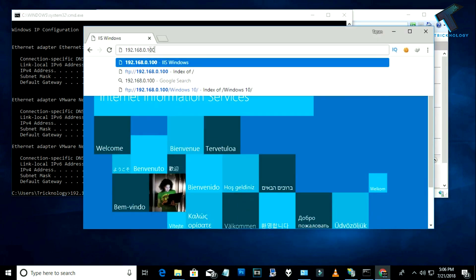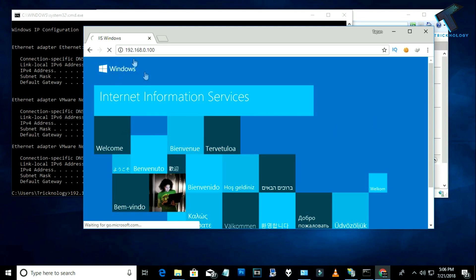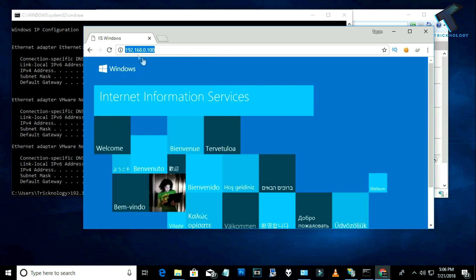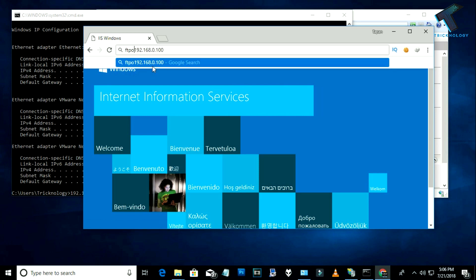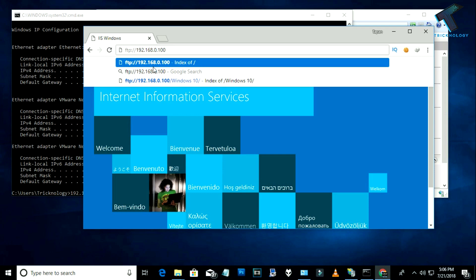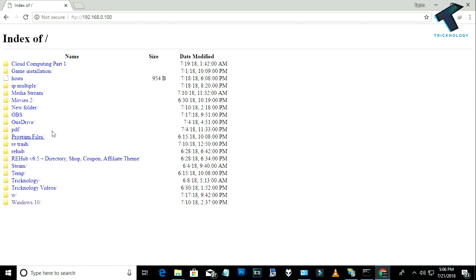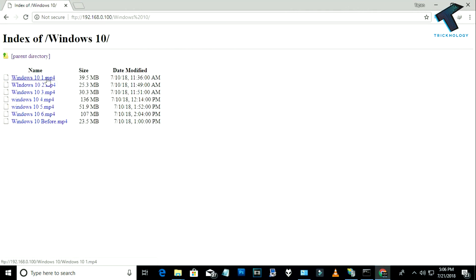Paste that IP address into your browser and you will see the IIS page. To access the FTP server, type 'ftp://' before the IP address and press Enter. You will now see all your files and folders in the browser. If you want to download anything, just navigate to that folder and click on the file.